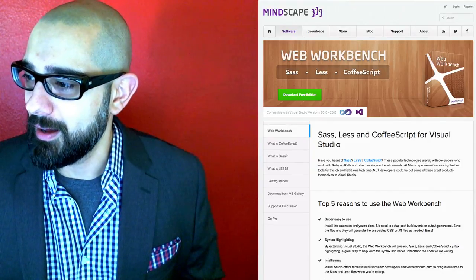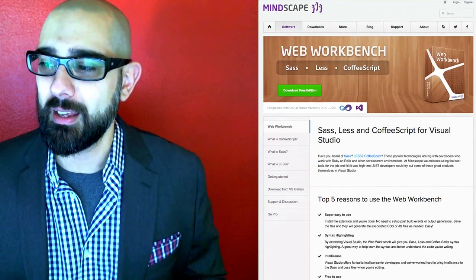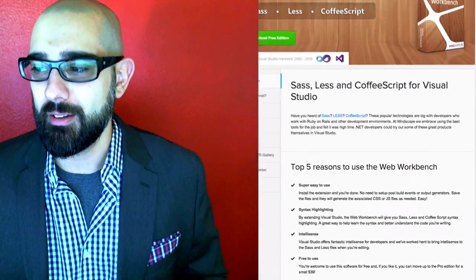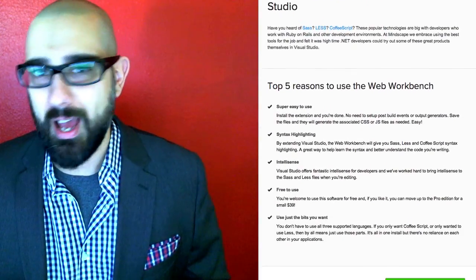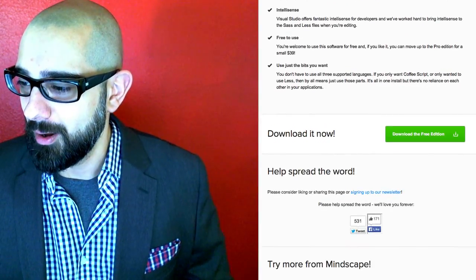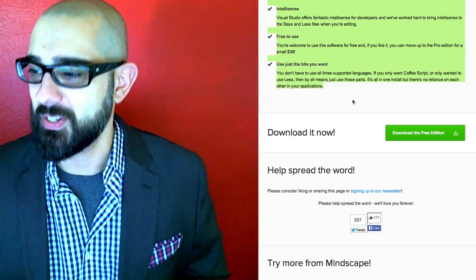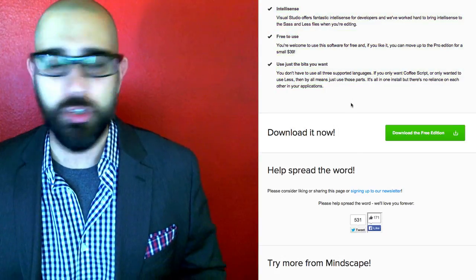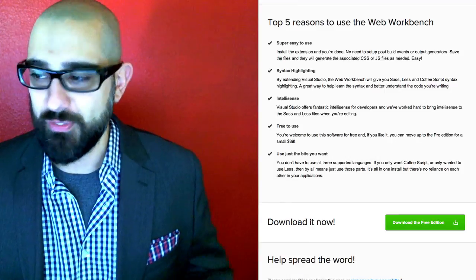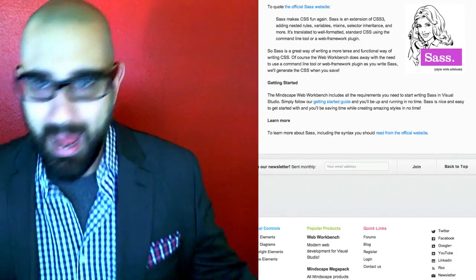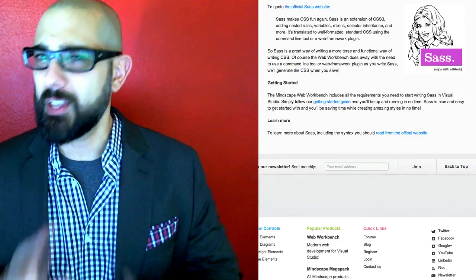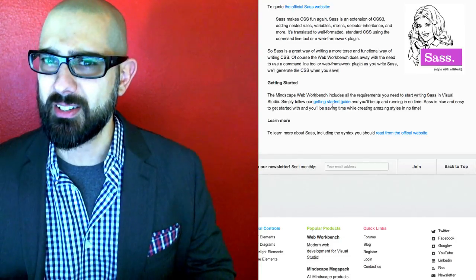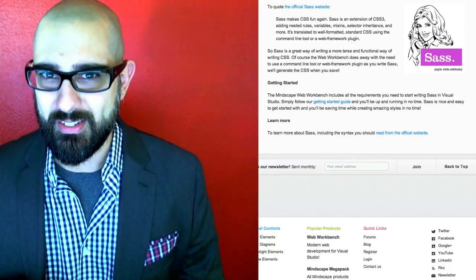So this extension actually added everything in that a .NET developer would require to run Sass inside of their solution. When I was working with Mindscape Workbench, I noticed that it's virtually effortless to add your Sass files in there. You could even change the path up to say if you want it. But by default, it puts all the CSS compiled into the same path where your Sass is.